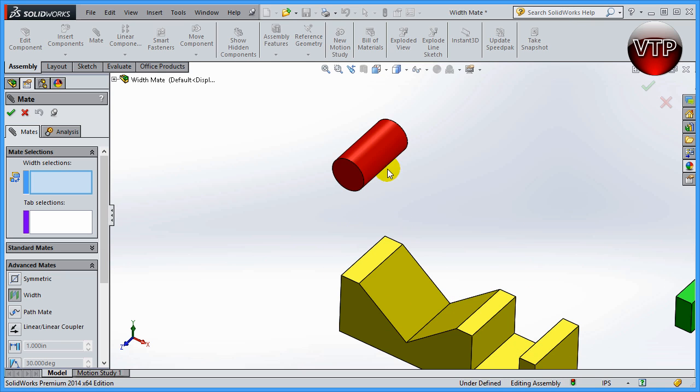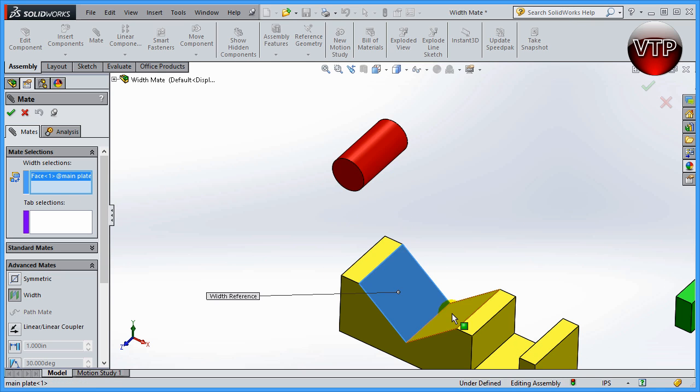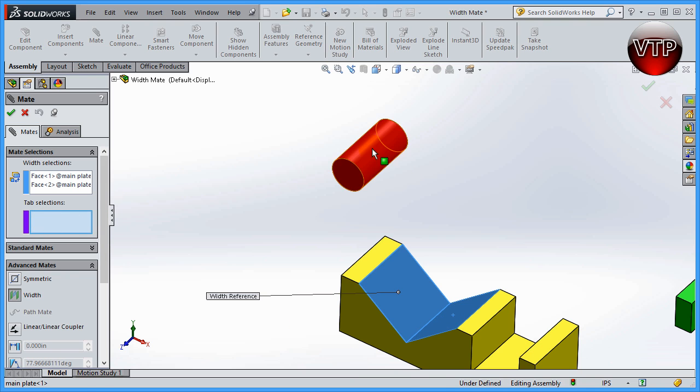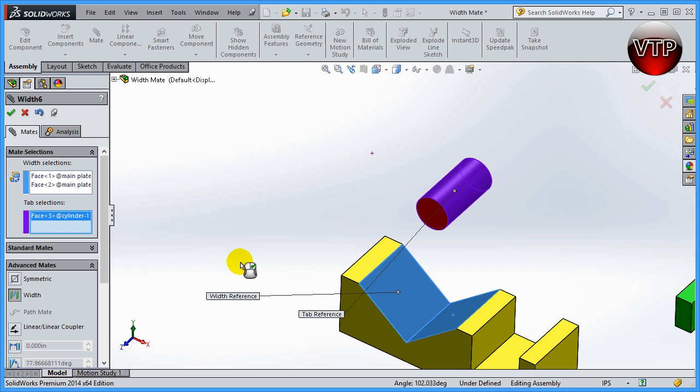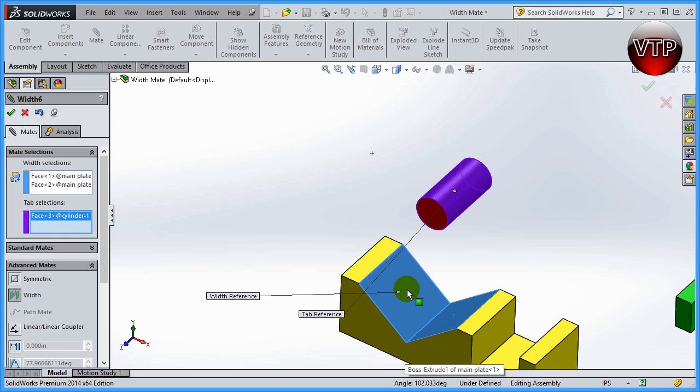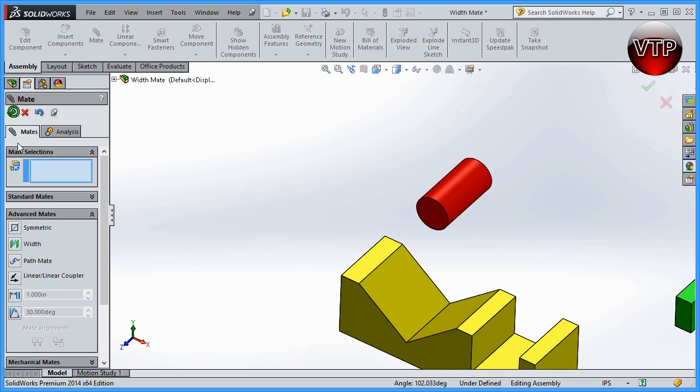So for the cylinder, you have to select the two walls that you want to center about, which are these two surfaces, and then for tab selection, all you have to do is click on the cylinder itself. And as you can see, the cylinder moves in between these two V-block walls. So click OK to accept that.